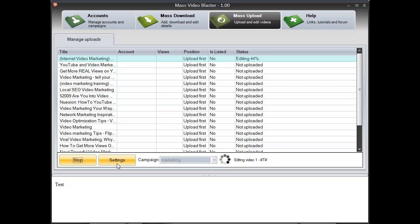So this is how you can use the mass upload and download method in promoting your products or your website. I hope you have enjoyed watching this video. Thank you very much.